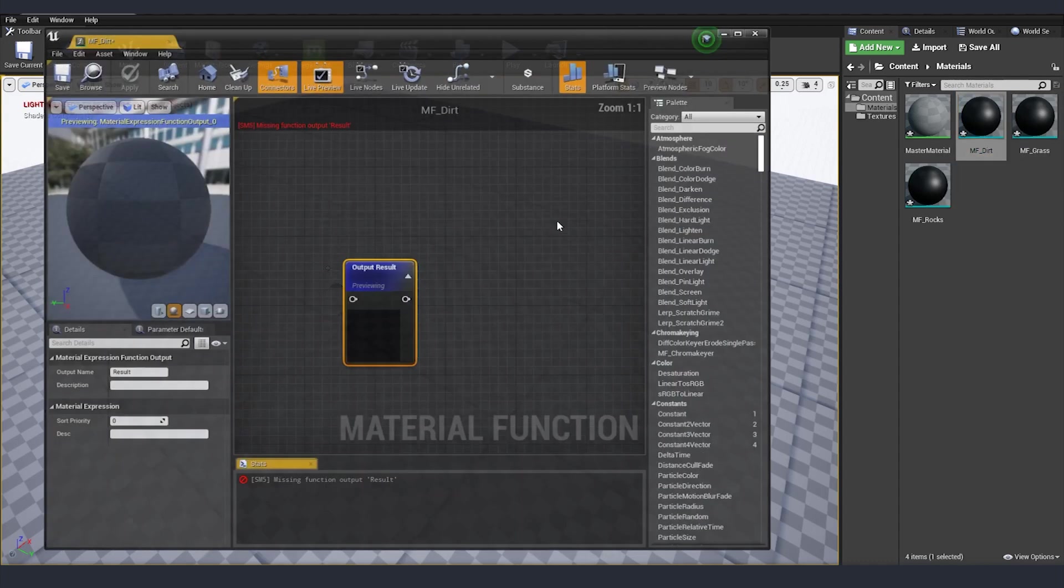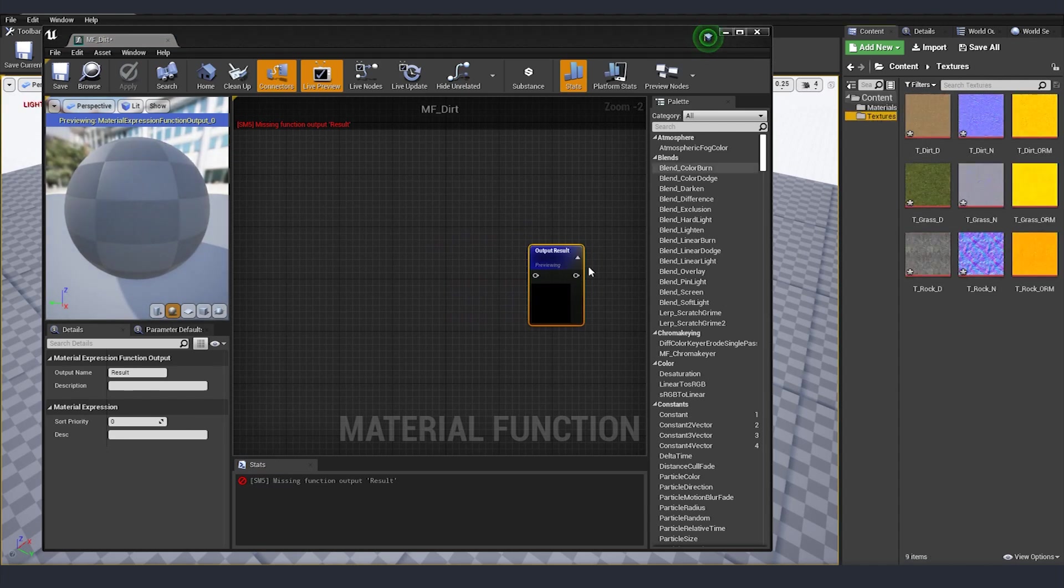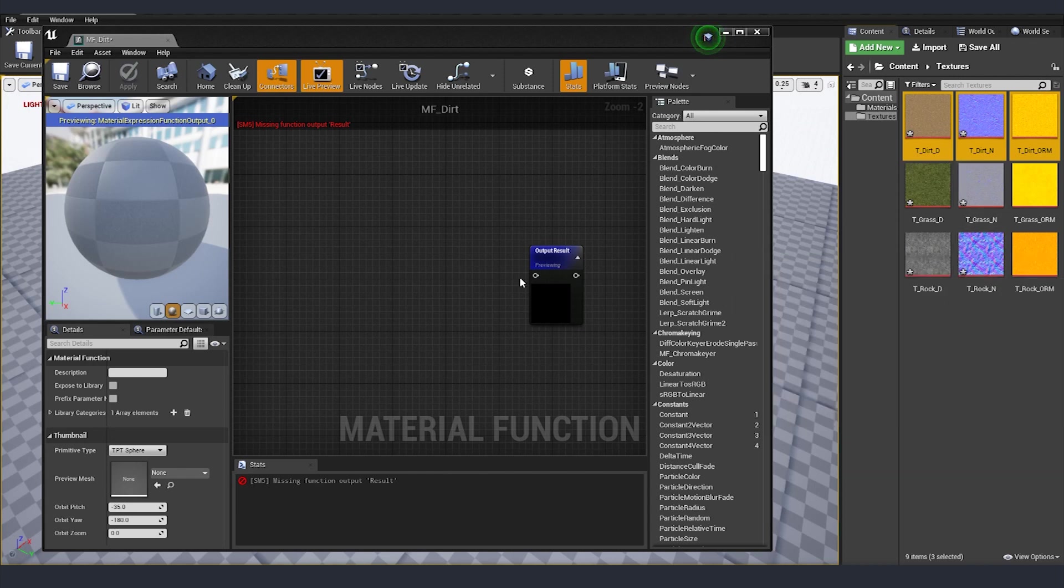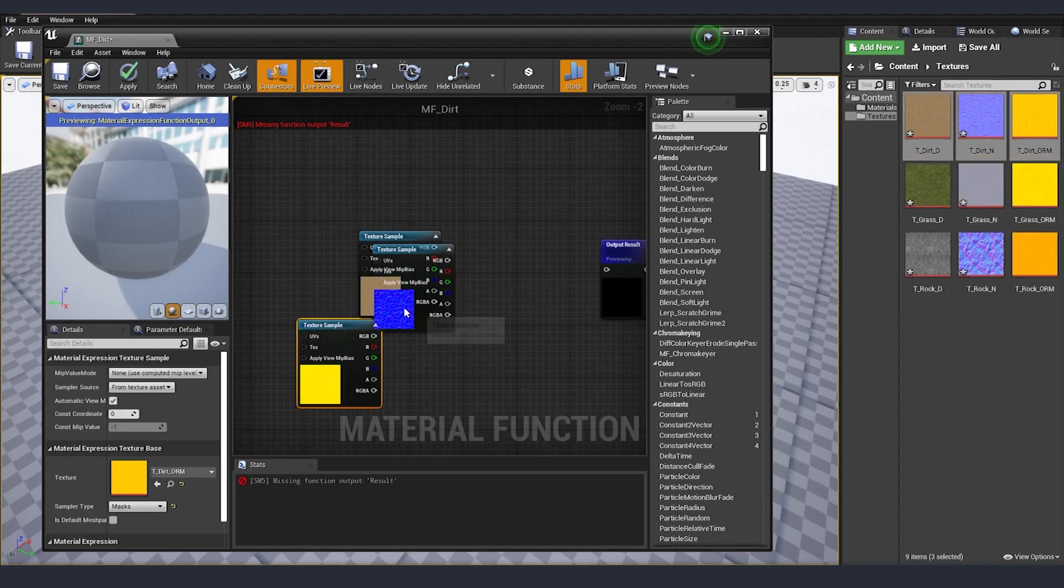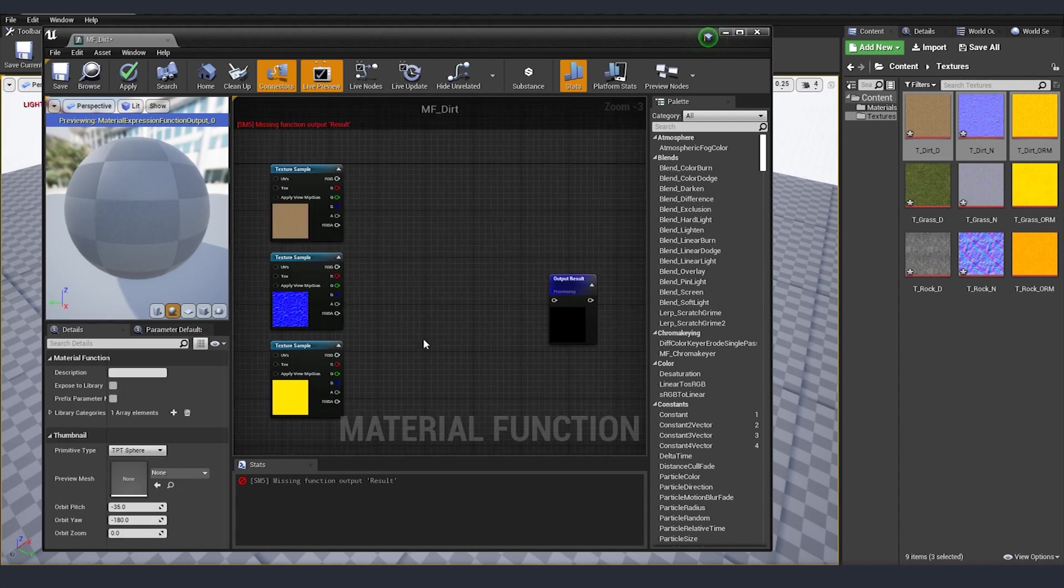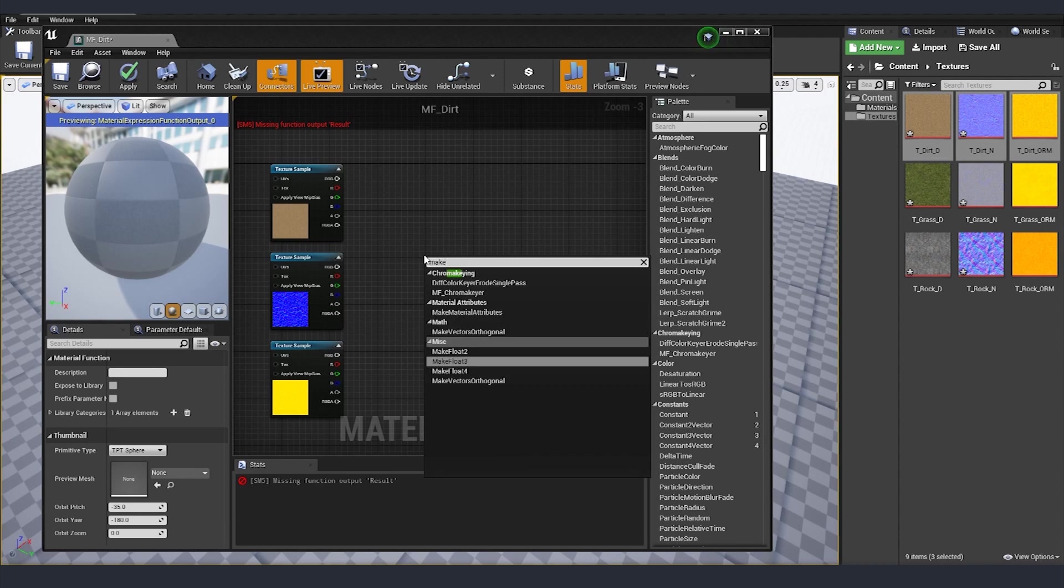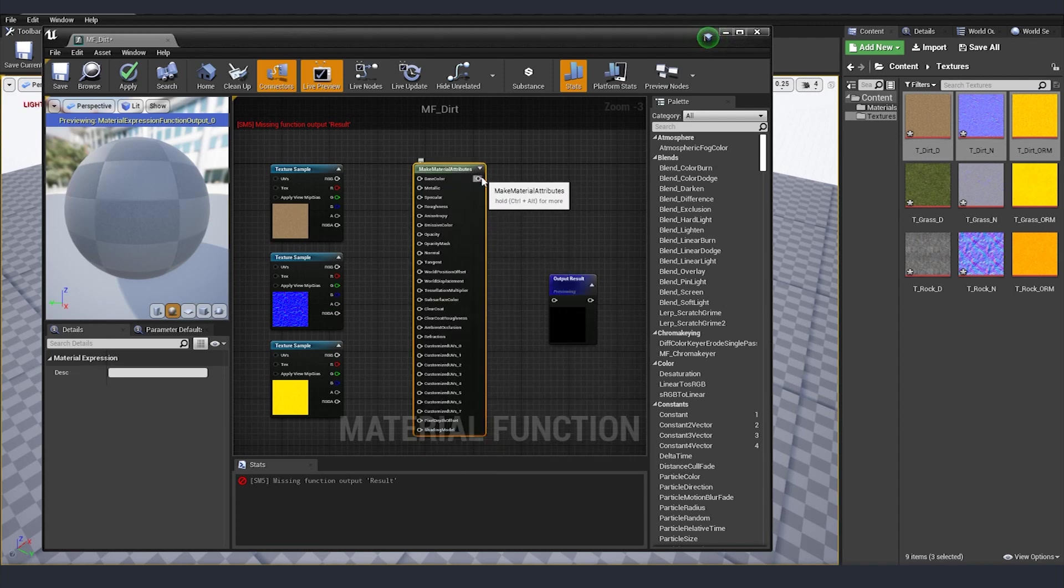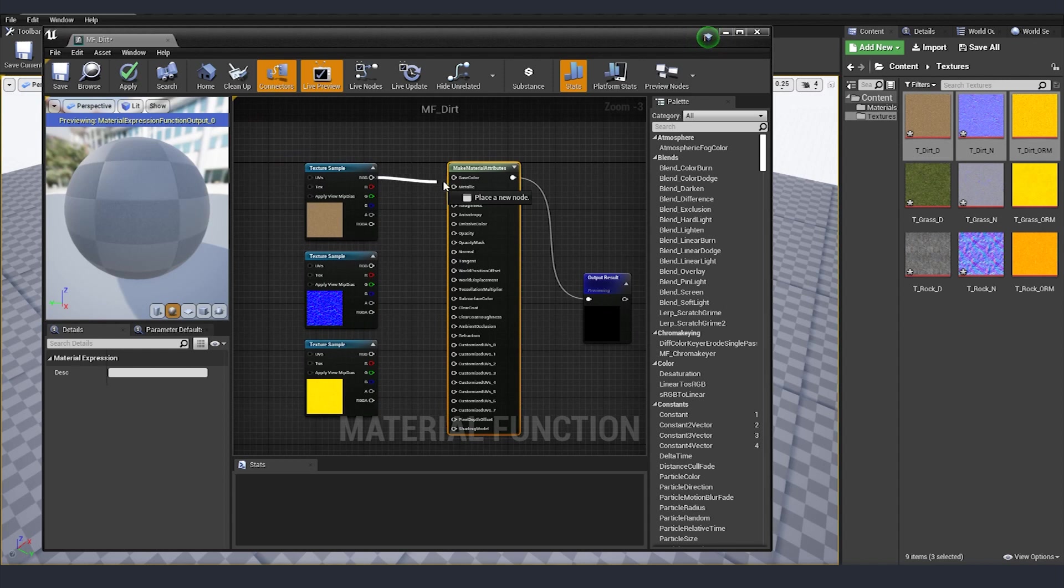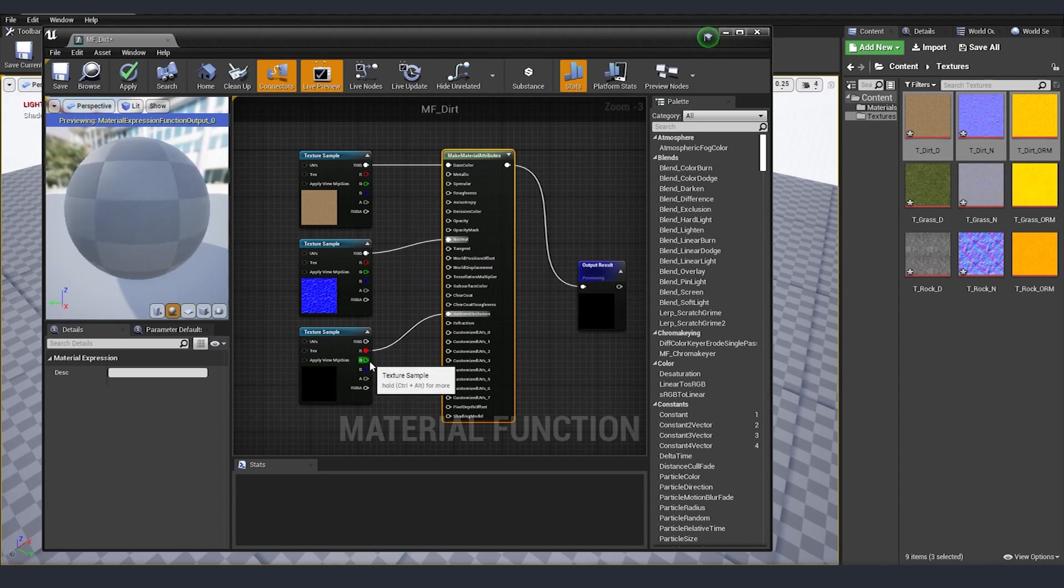I'm going to start with our dirt and since you can see that here we have only one node, we still have our three textures that we need to somehow input into this material. I'm going to drag and drop them here. So the way to plug those into the output result is we need a material attribute, so I'm going to type make material attribute. This node goes to our output node and the rest we just connected base, normal and here of course occlusion, roughness and metallic.